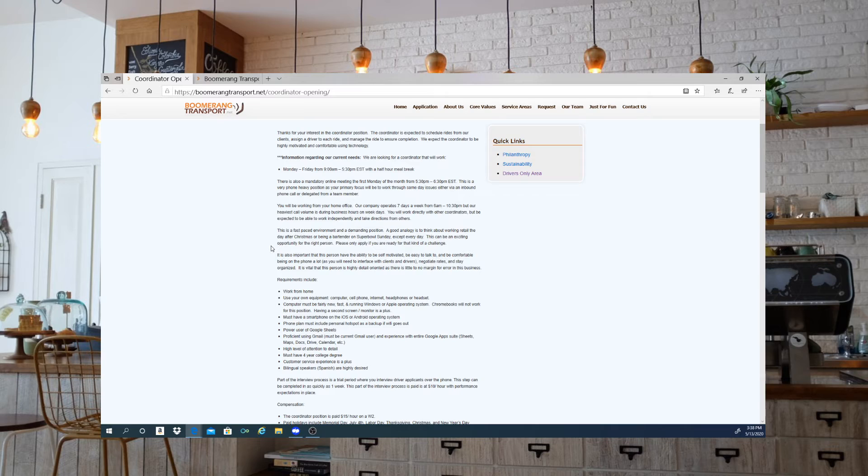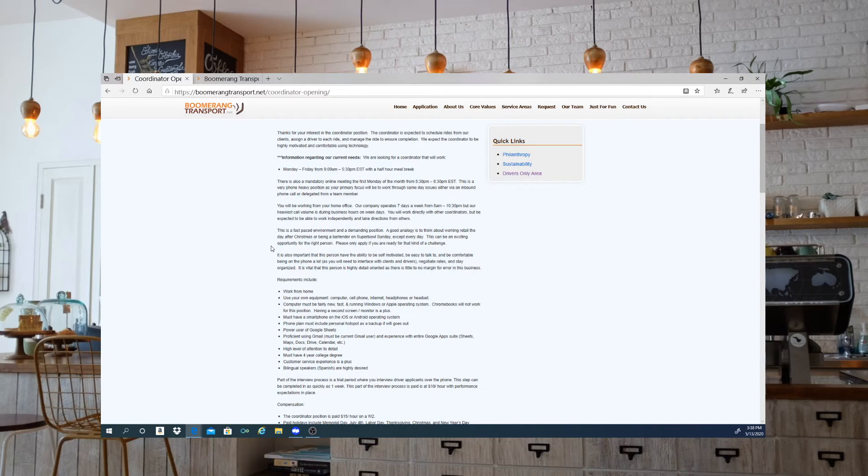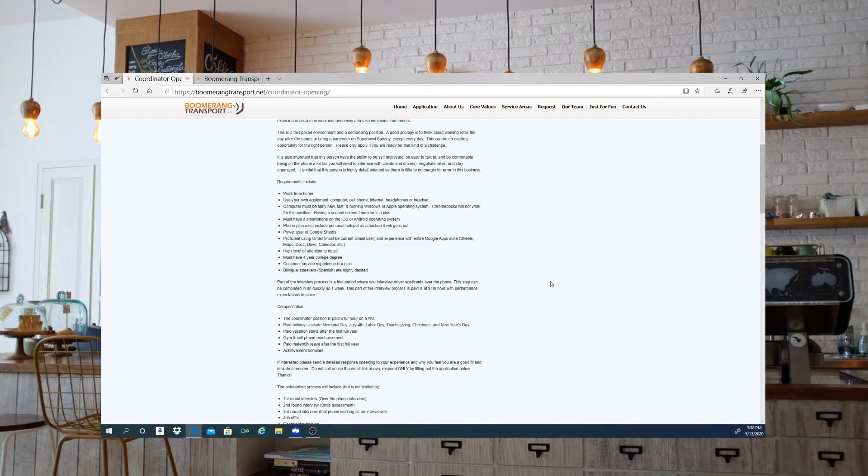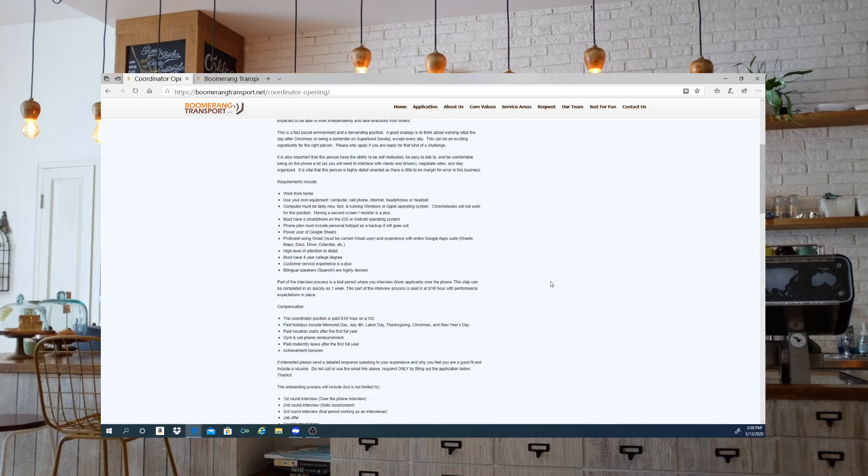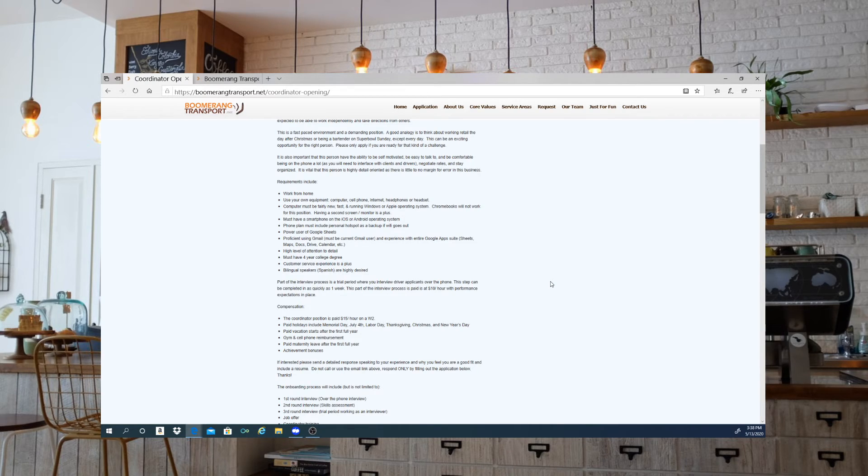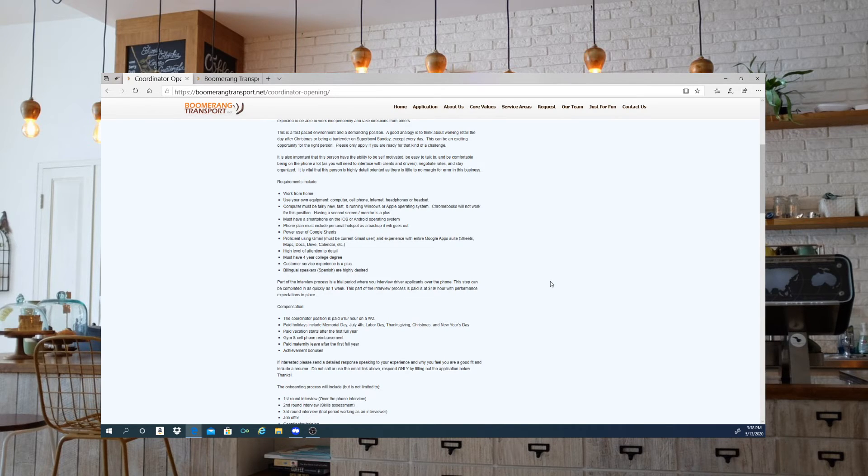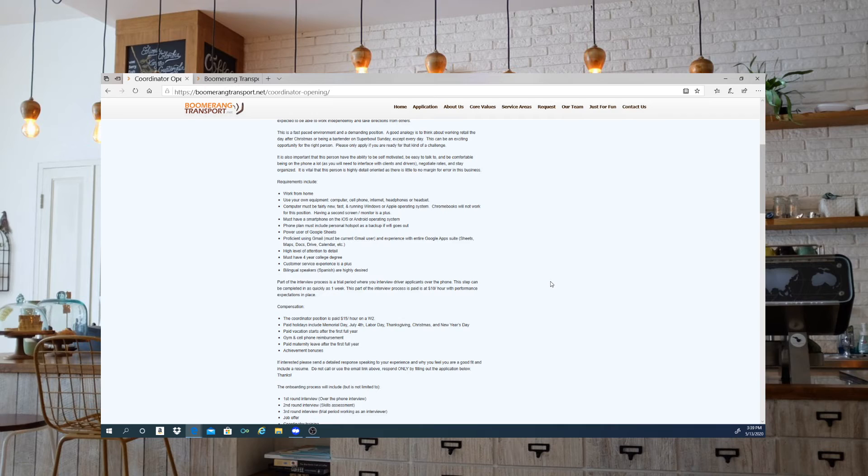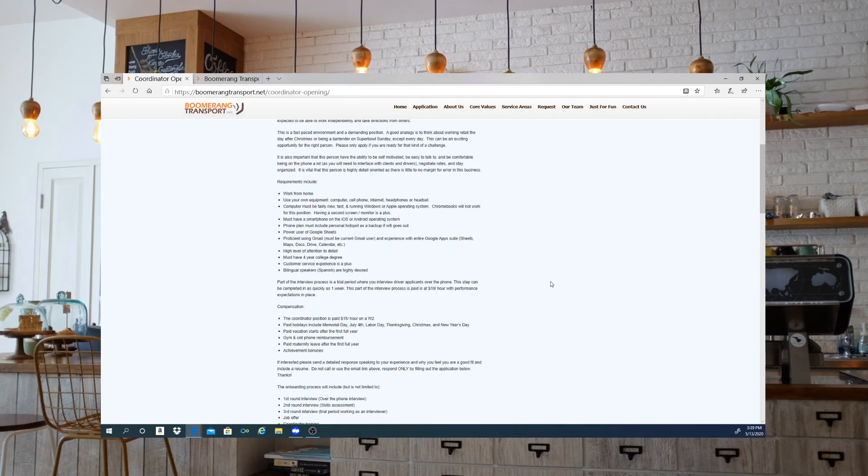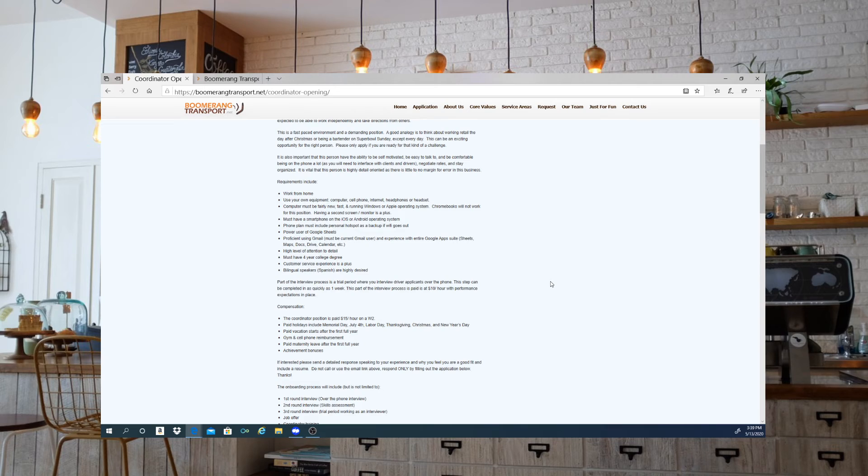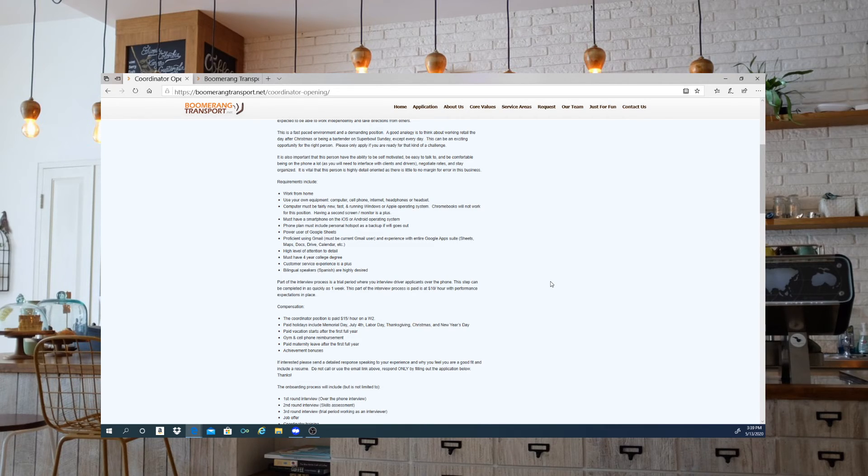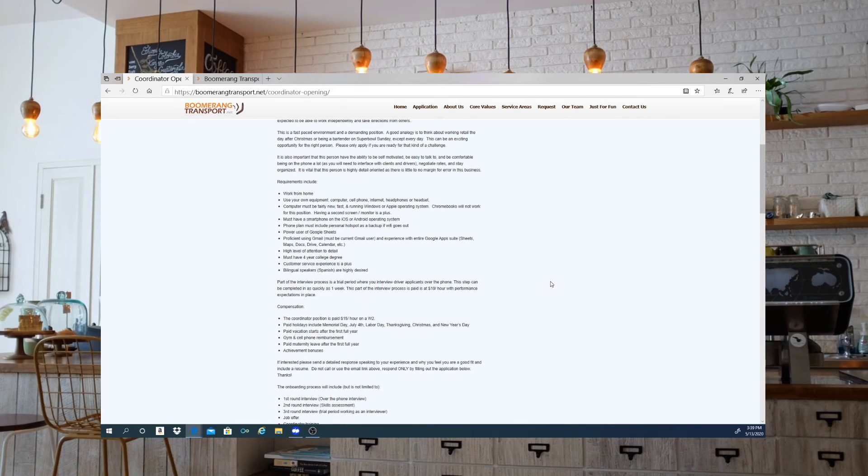The coordinator position is paying $15 per hour. This is going to be a W-2 job. They have paid holidays that include Memorial Day, July 4th, Labor Day, Thanksgiving, Christmas, and New Year's Day. They also have paid vacation that starts after your first full year with the company. They also have gym and cell phone reimbursement, paid maternity leave after the first full year, and achievement bonuses.